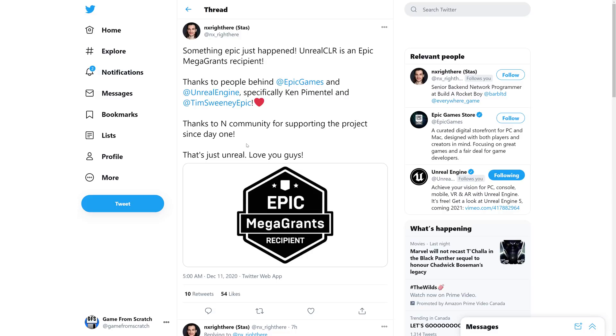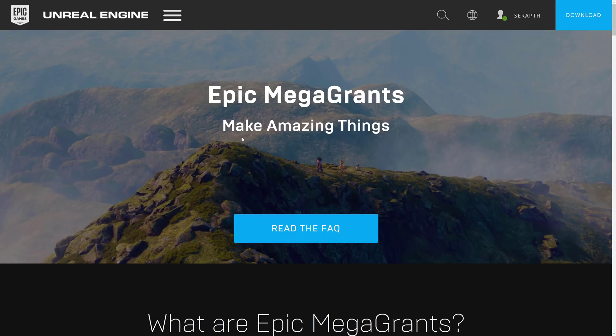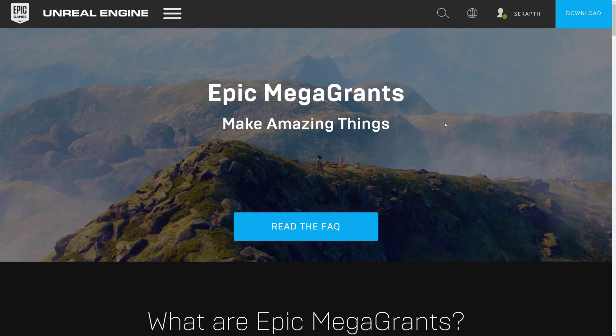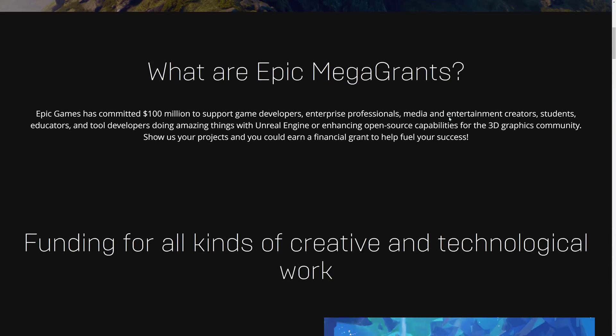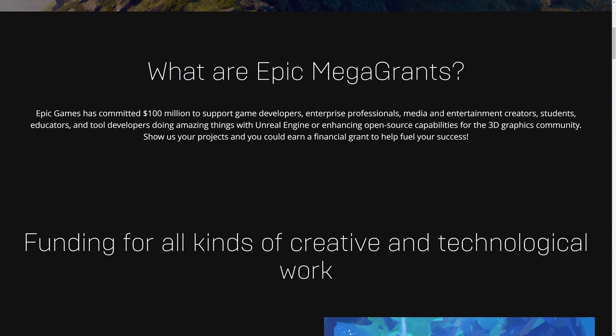So, if you're not a regular to this channel, you might be wondering, what's an Epic Mega Grant? Well, an Epic Mega Grant is a program set up by Epic Games back at GDC 2019. Epic Games committed $100 million to support game developers, enterprise professionals, media entertainment creators, students, educators, and tool developers doing amazing things with Unreal Engine, or in the open source community for 3D graphics. And I think they've kind of gotten into 2D a little bit as well.